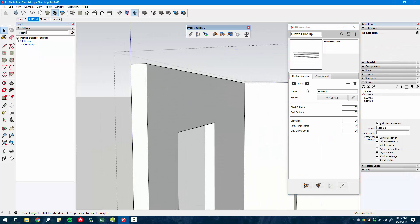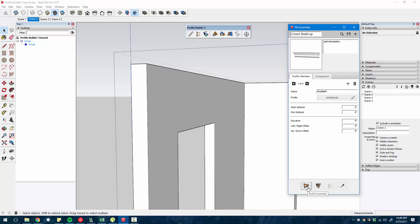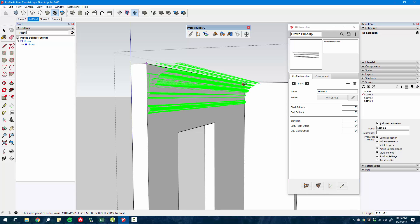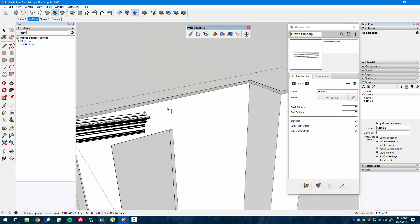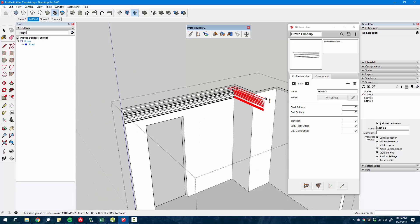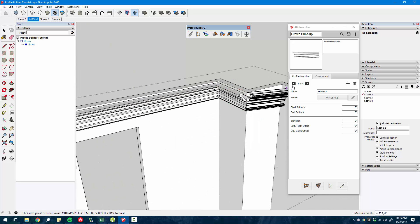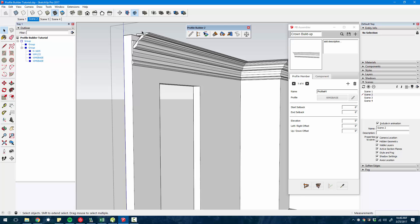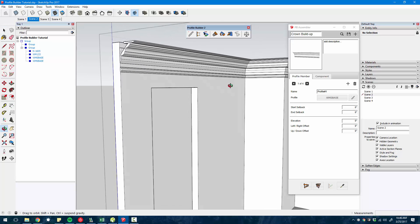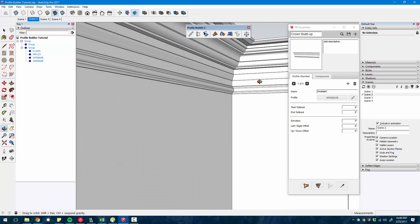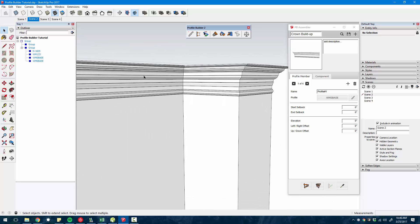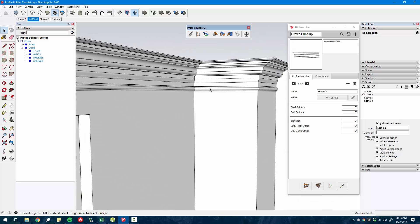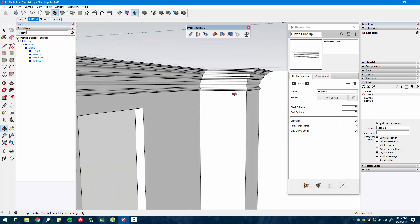I just selected this crown buildup assembly that I created, clicked the build assembly tool, and using the inference system built into SketchUp, I can create four of these profiles all at once, automatically mitering and doing the inside-outside corners.